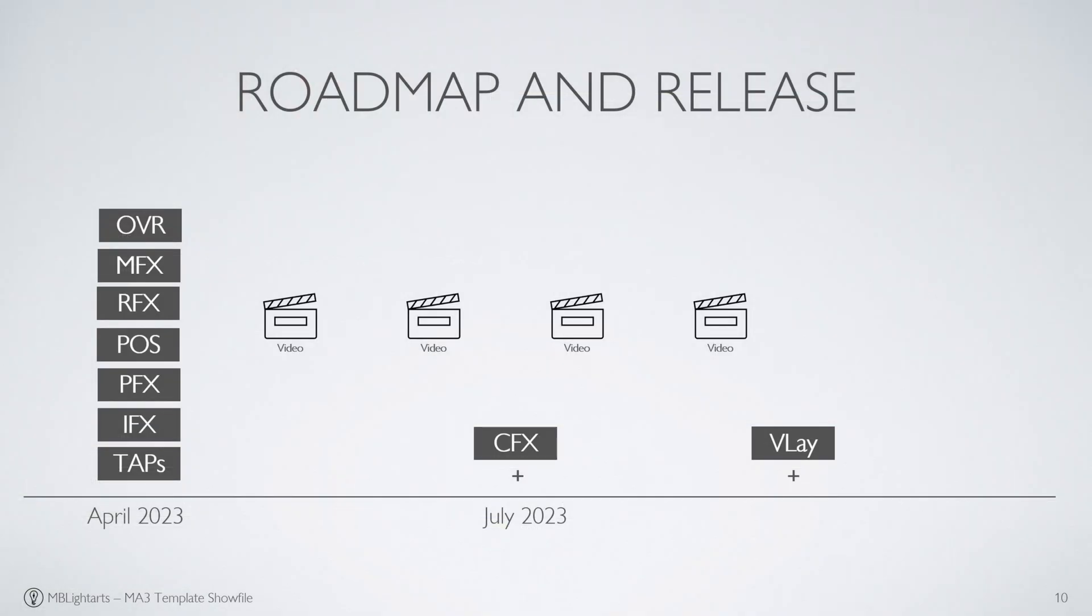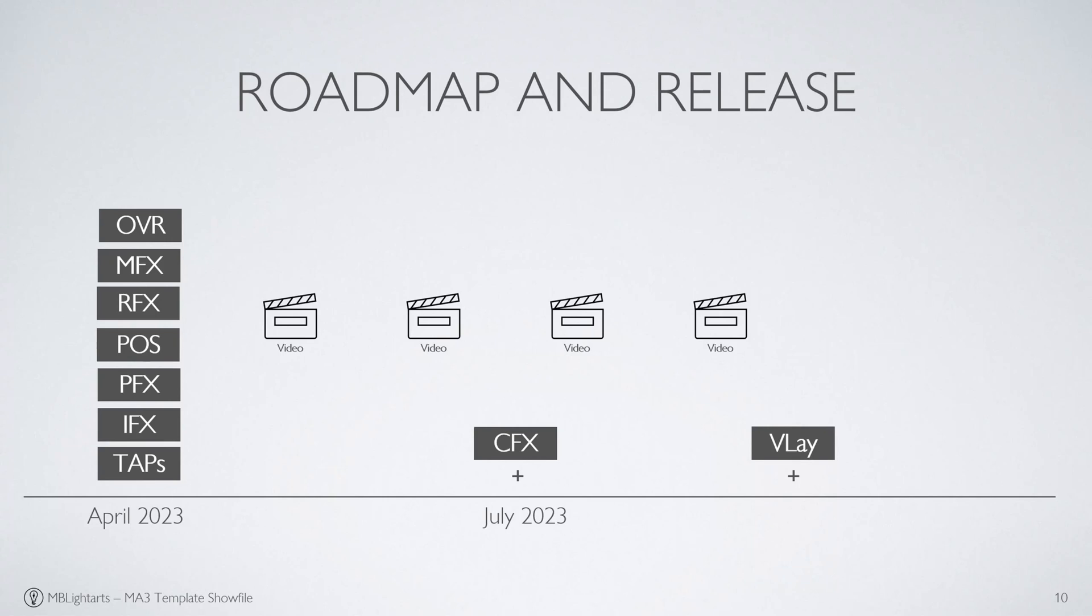We will end this video with a look at our roadmap and the way we'd love to develop the show file together with you in the future. After the initial release video today, we will be actively working on bringing you informative videos on working with and customizing the show file to your needs in the next few months.